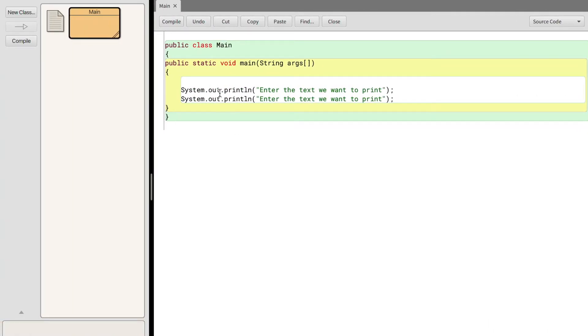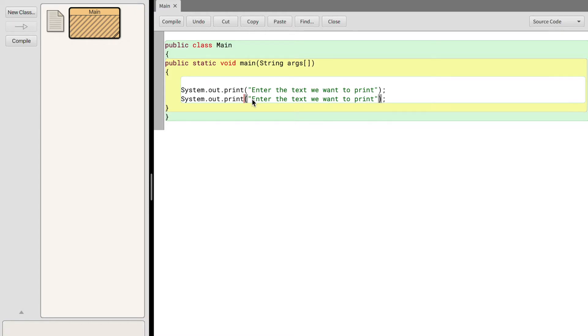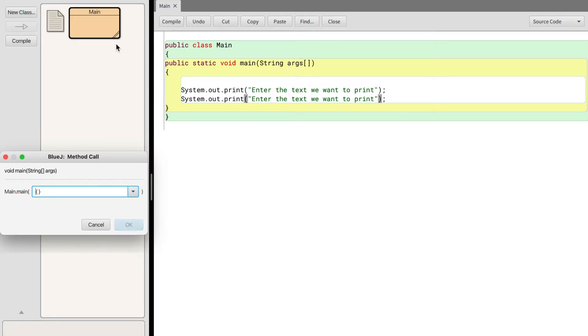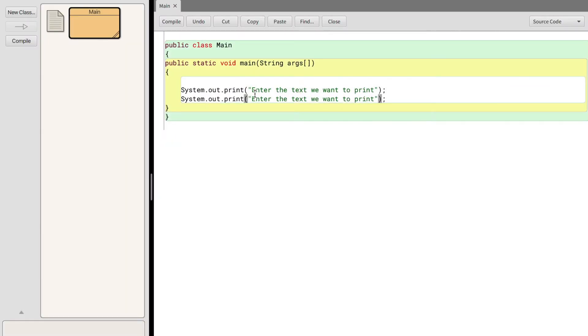But what if we want to use two separate print statements but we don't want to print them on a new line? For this we can simply use print. When we remove the ln from system dot out dot println we're stuck with system dot out dot print, which doesn't make a new line like println does. To show you what I mean by this, let's compile and execute our code. As you can see, it printed both print statements on the same line.